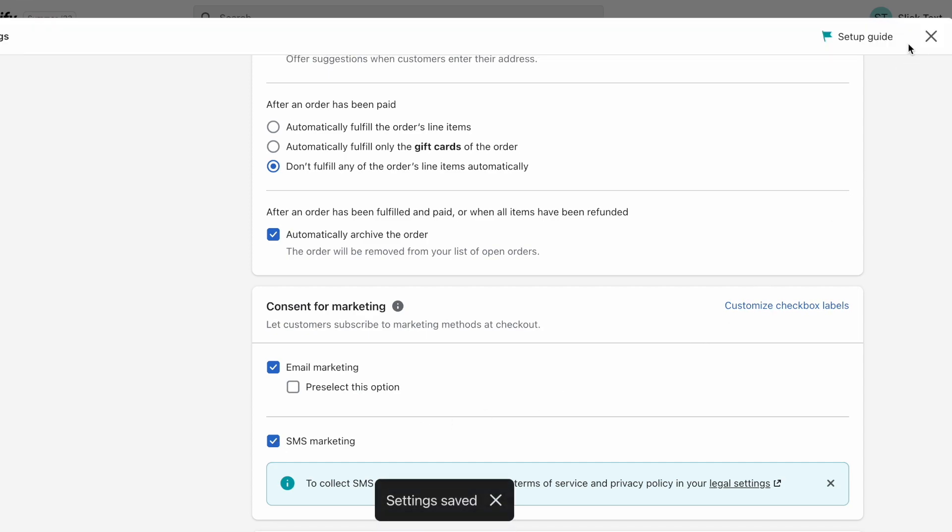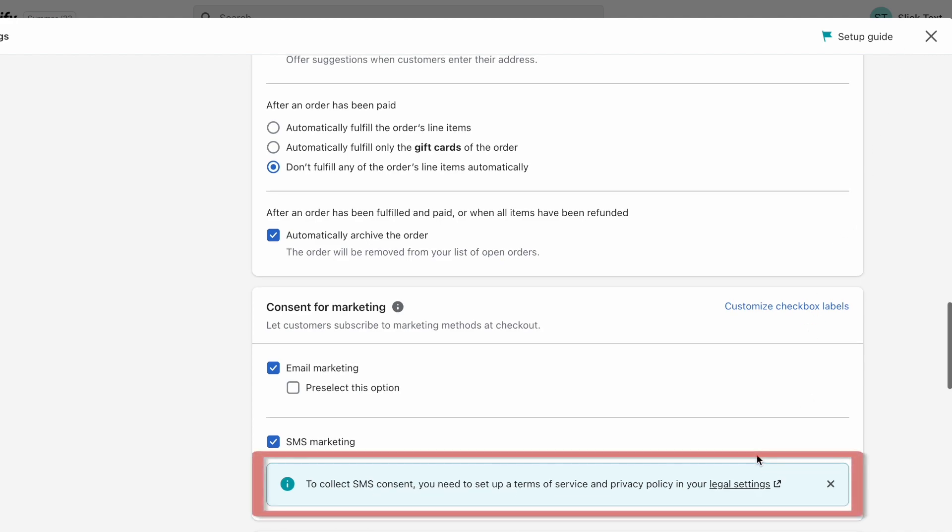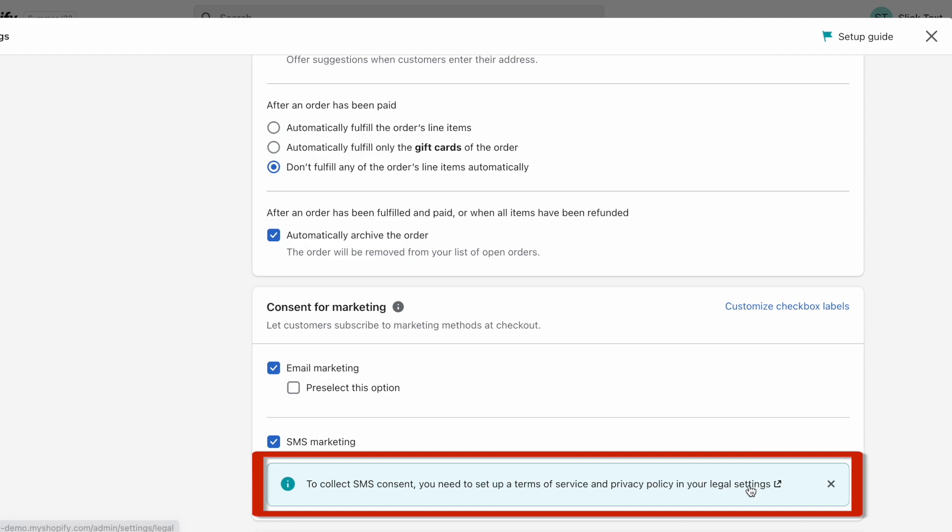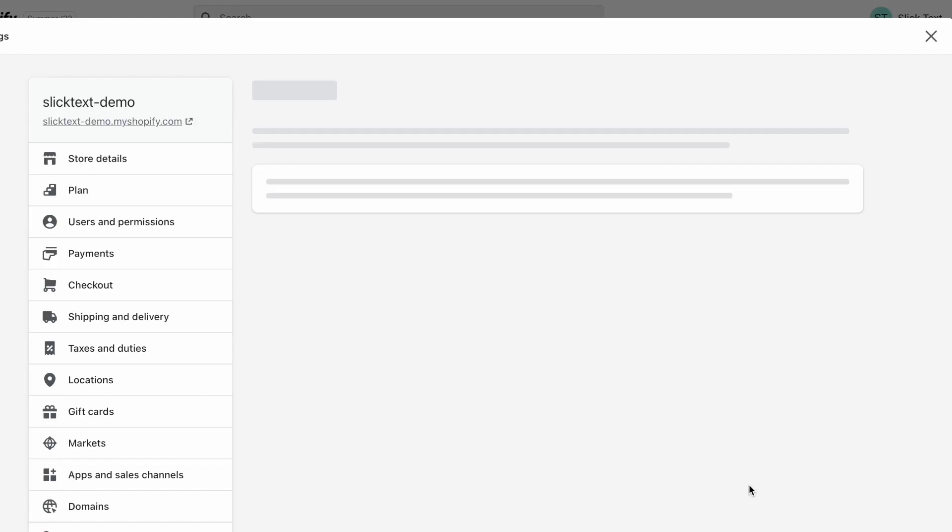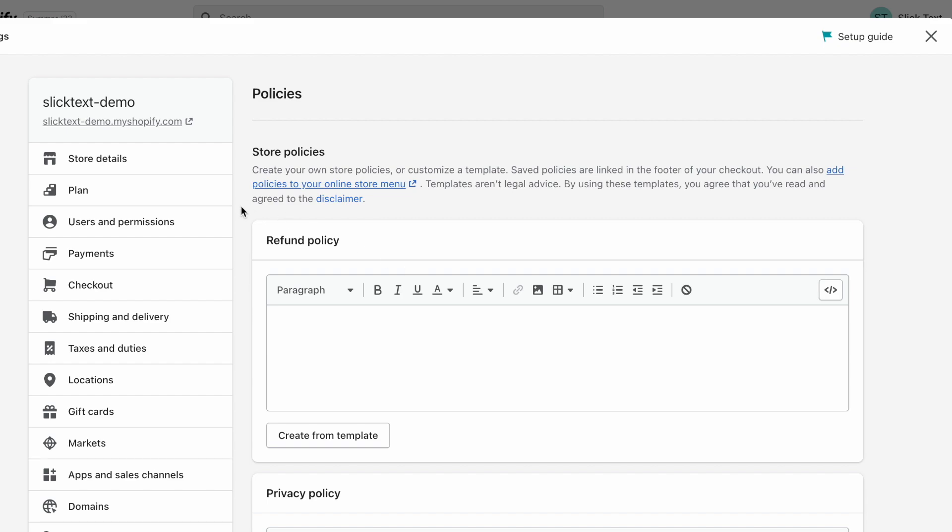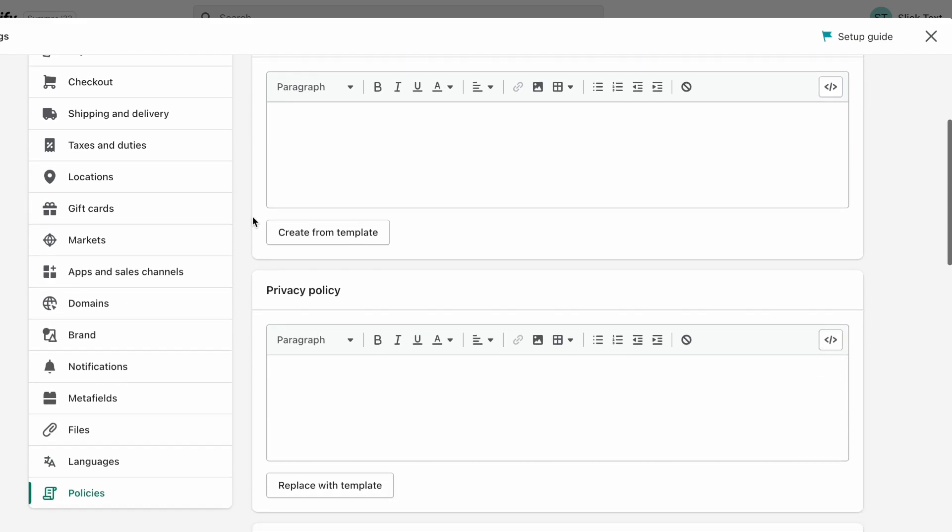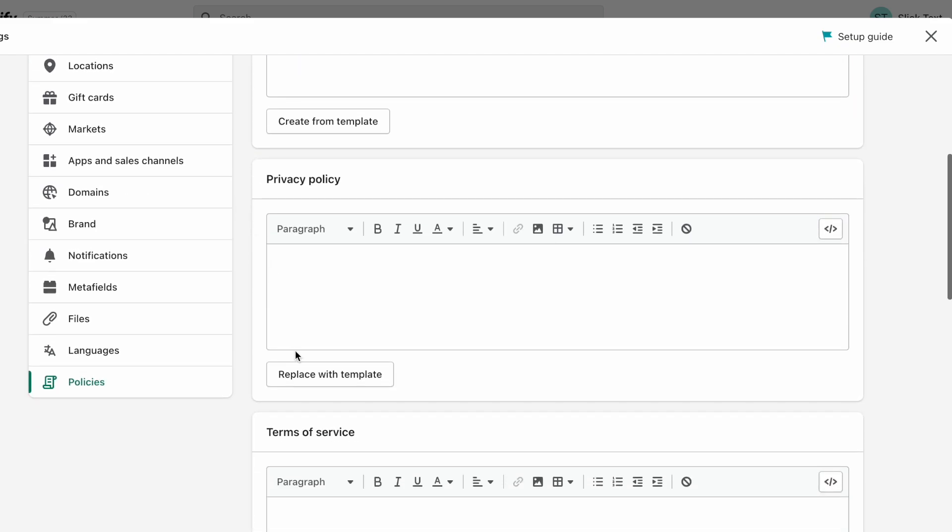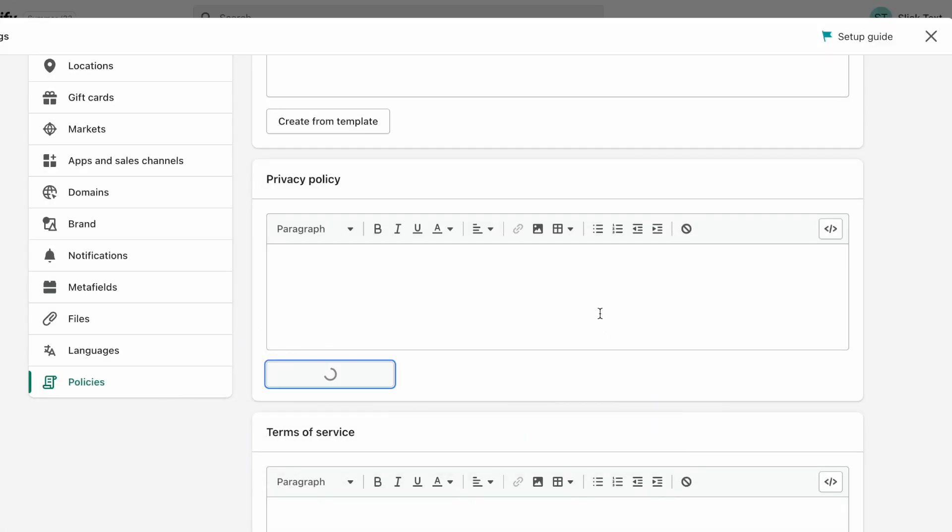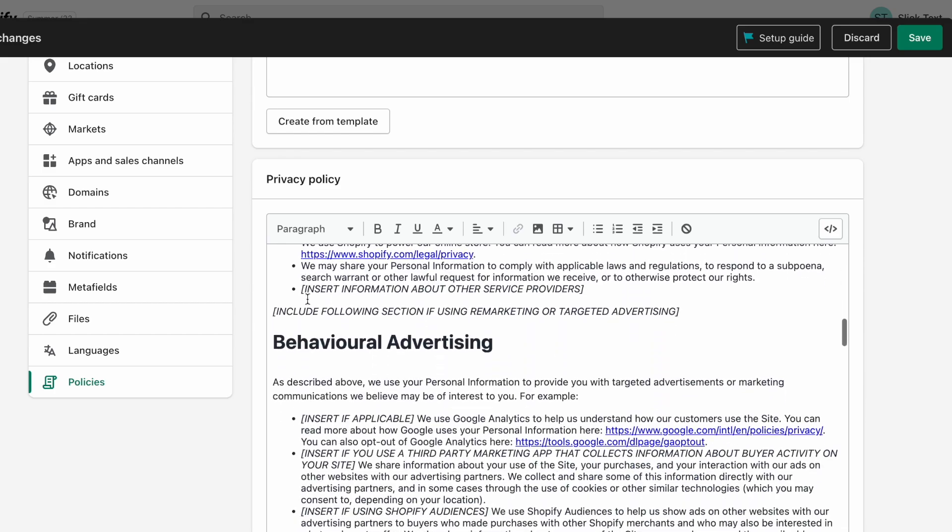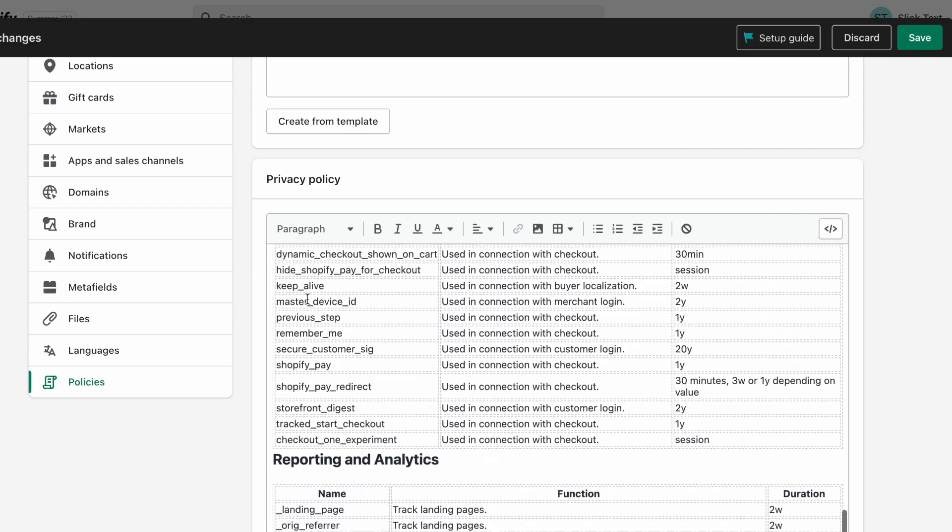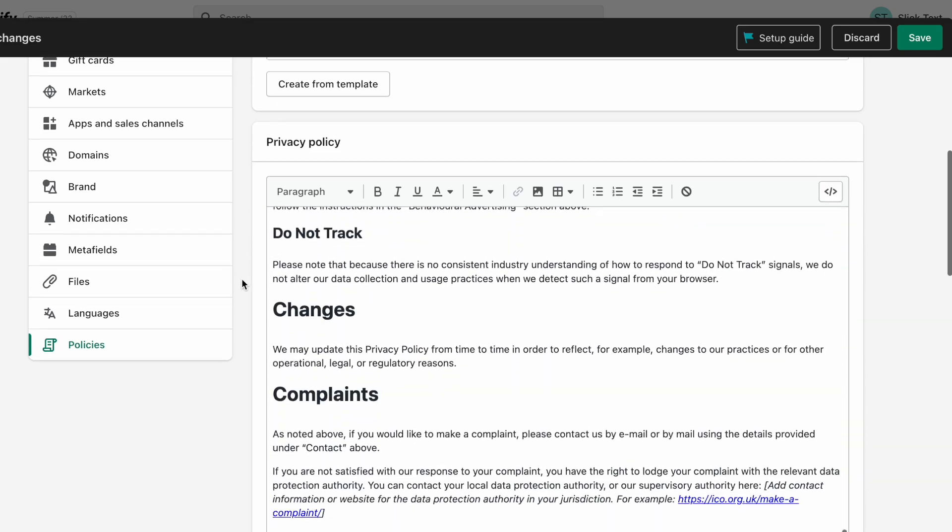Now, we're not done yet because Shopify gives us this message. To collect SMS consent, you need to set up a Terms of Service and Privacy Policy in your legal settings. All right, so let's click on the legal settings and now we're going to add our Terms and Privacy Info. If you haven't already created a privacy policy, Shopify has a template you can start with.